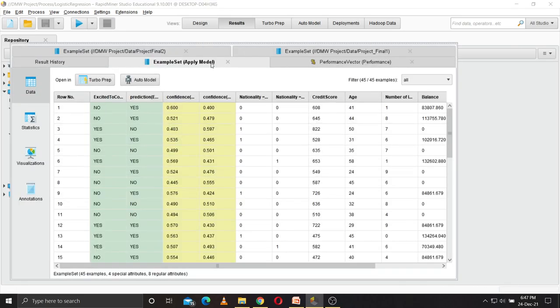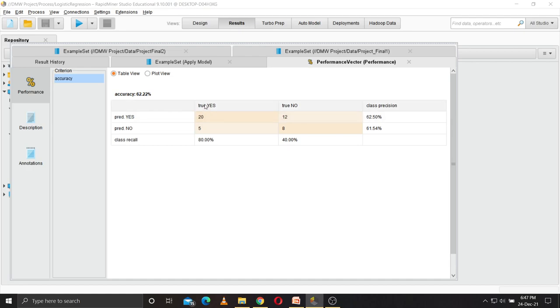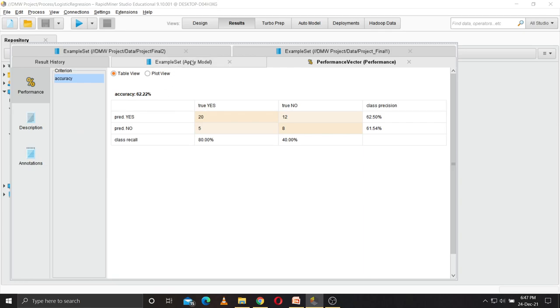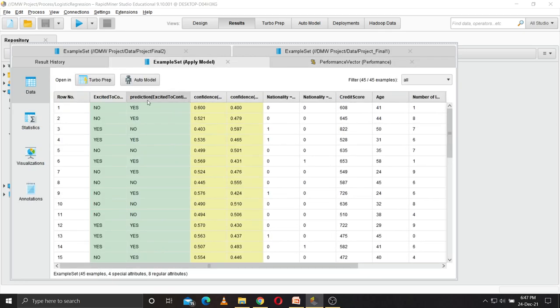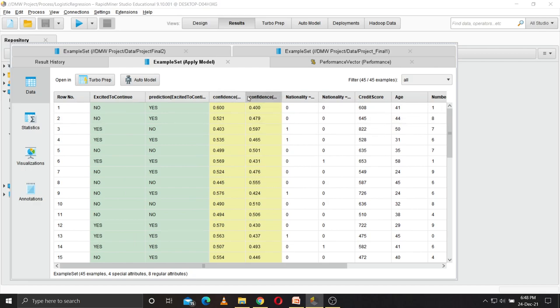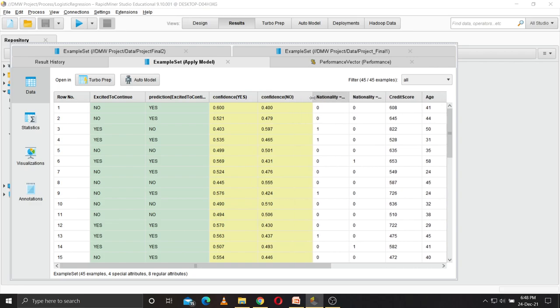This is the output, this is the confusion matrix. It has correctly predicted 20 no, it has wrongly predicted 12 to yes, it has wrongly predicted 5, correctly predicted. The accuracy of it is 62.22 percent. This is the example set prediction. If this confidence value is greater than 0.5, it will predict yes, otherwise it will predict no. This is confidence yes and this is confidence no.